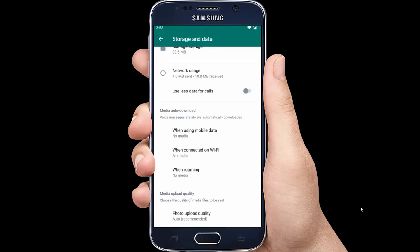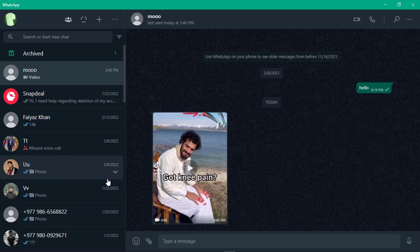Now let's see how you can download videos from WhatsApp on your computer. Open WhatsApp PC. Click on the video that you want to download.